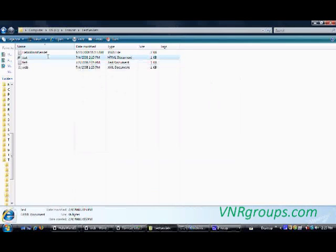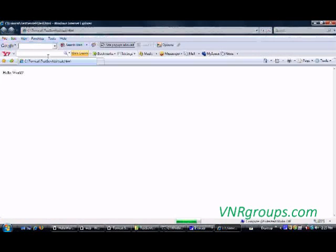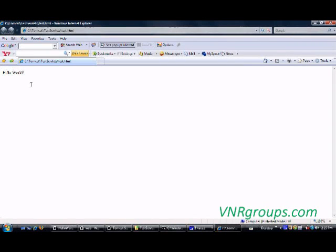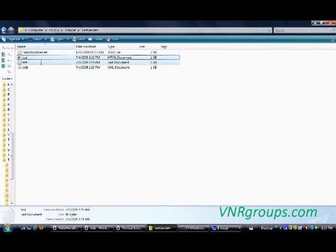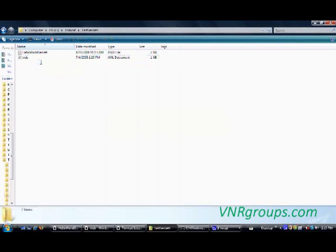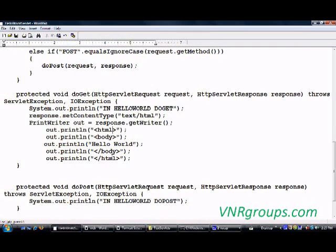Let's see what happens — the result is a simple 'Hello World' text displayed on my webpage. So the same thing should be displayed once I execute my Hello World servlet application. The result should be similar to what we've just seen — it should display a webpage with the text 'Hello World' on it.